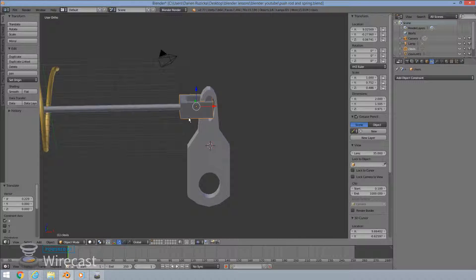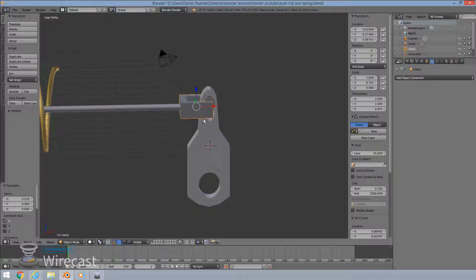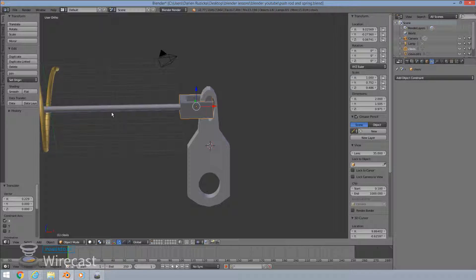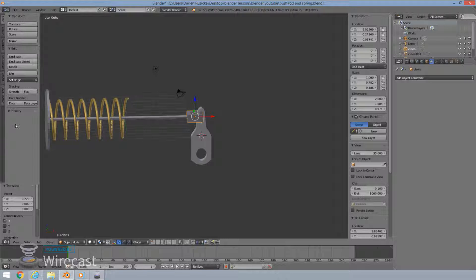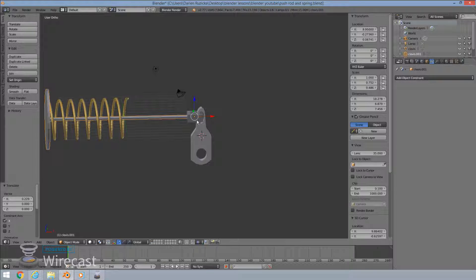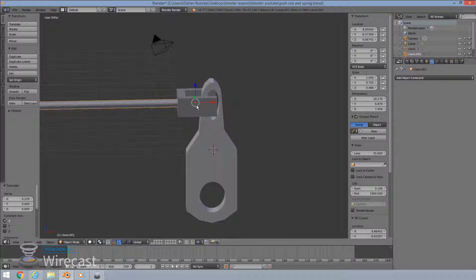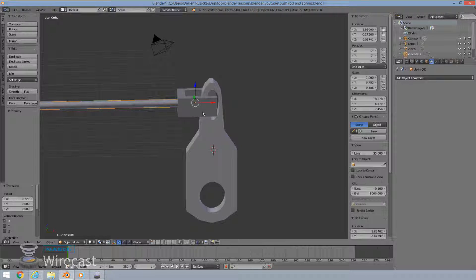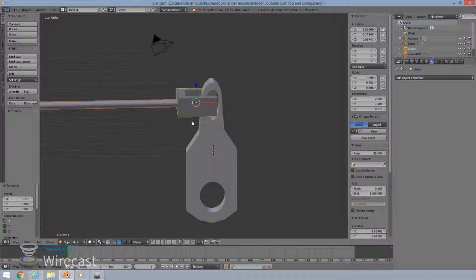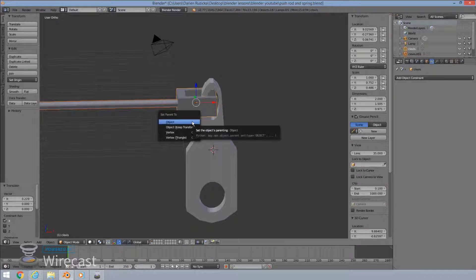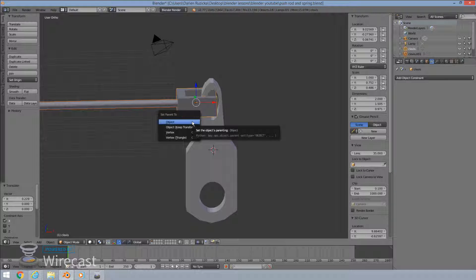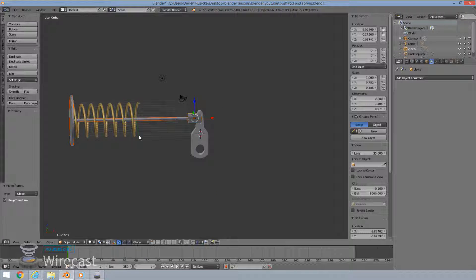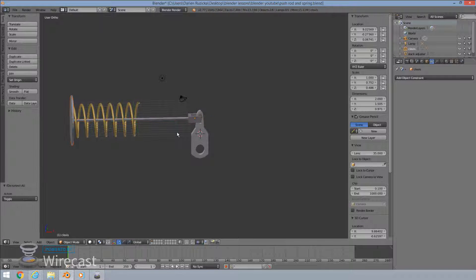So next step is our clevis is going to be our main contact point here. So I will attach our push rod to our clevis. So I'll be parenting them. So select your push rod, shift, right click on your mouse button, select your push rod, and then Ctrl P to make it a parent, to parent the two objects. So I'll keep transformations there like so.